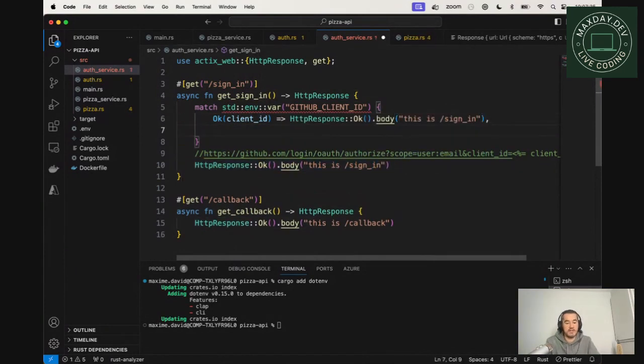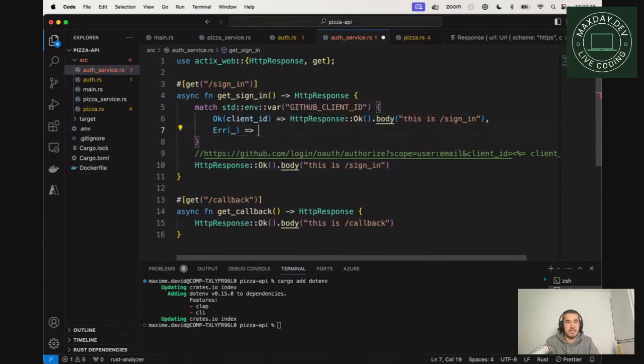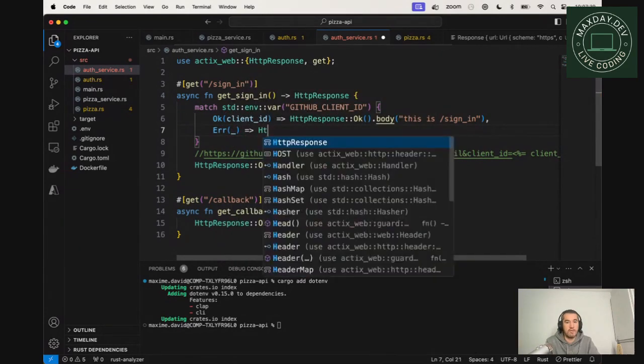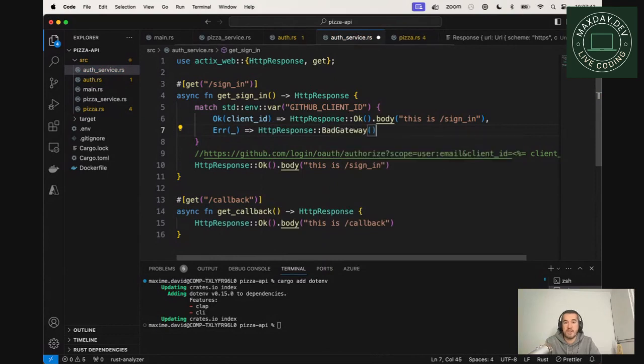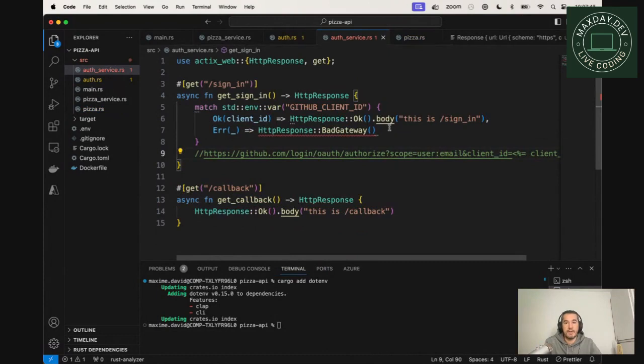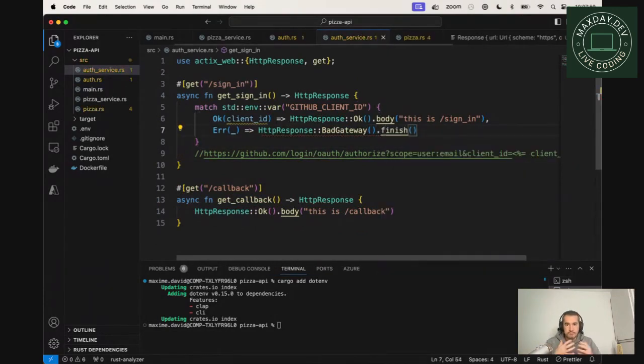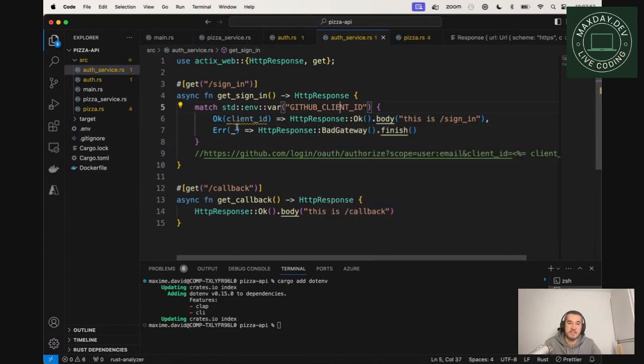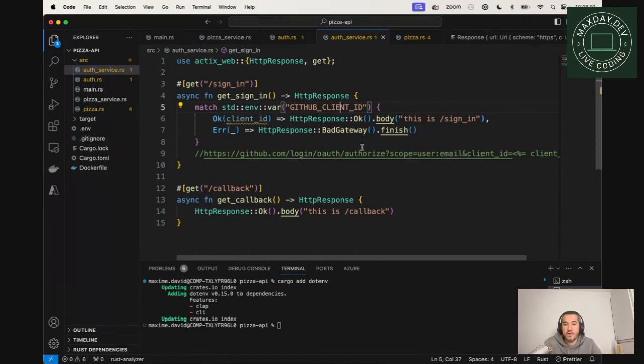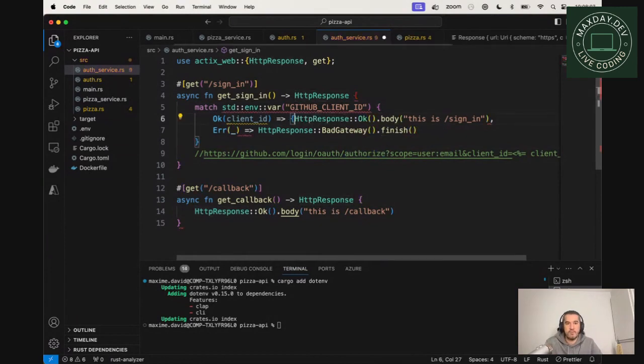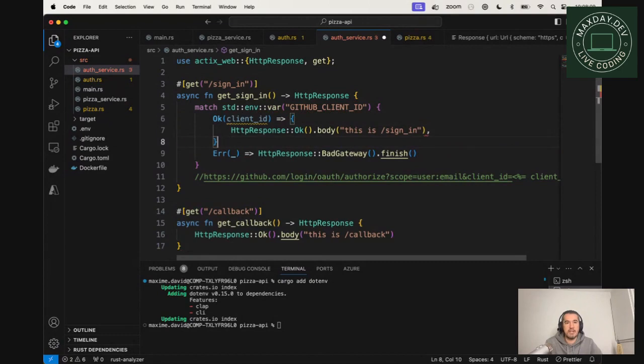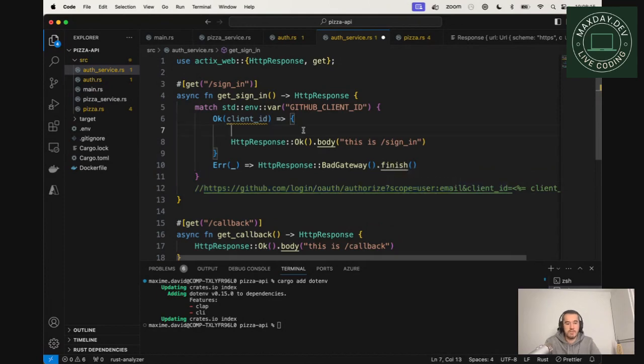But if it's not okay, if the environment variable is missing, maybe we want to return a bad gateway or something like that. So cool. And we need to finish it to build the request. So cool. Now we've matched the client ID. If it's here, we need to do something. If it's not, we're just returning bad gateway because we can't authenticate or we can't authorize if we don't have a client ID configured. So next, if we have the client ID, we will build the URL to redirect to.